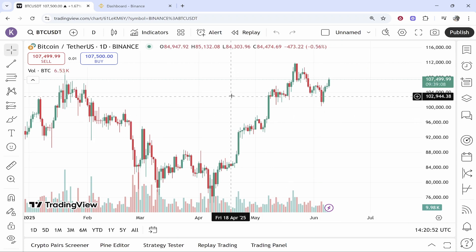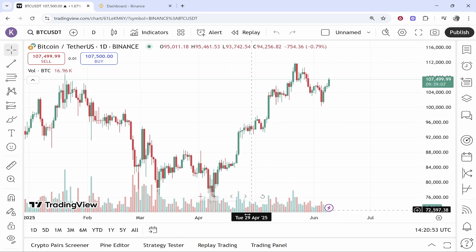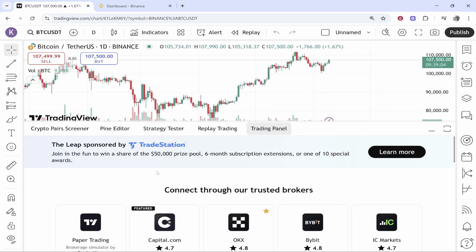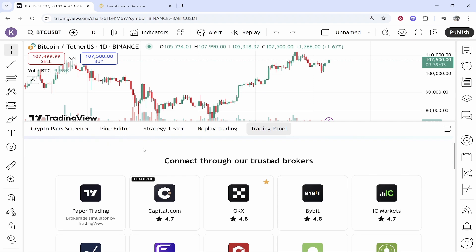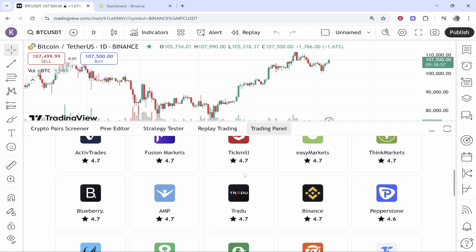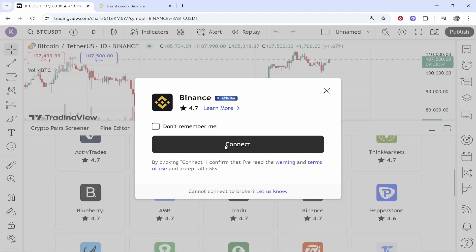From here, click on Trading Panel and then connect Binance. It's going to allow you to connect a trusted broker — just look for Binance, click on it, and then click Connect. That will open Binance in a new window.